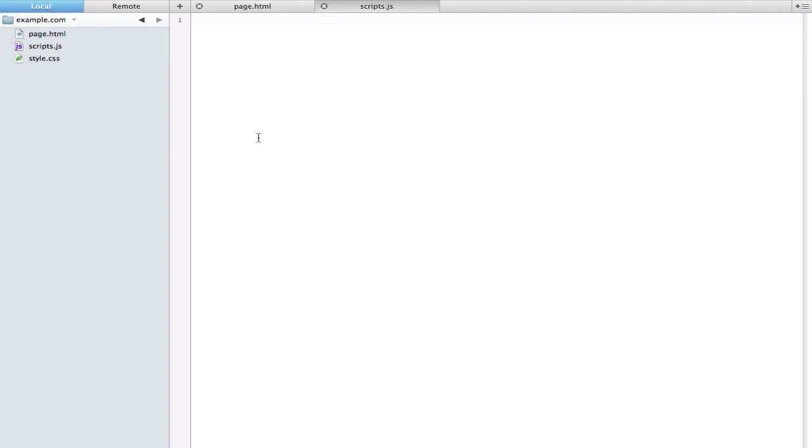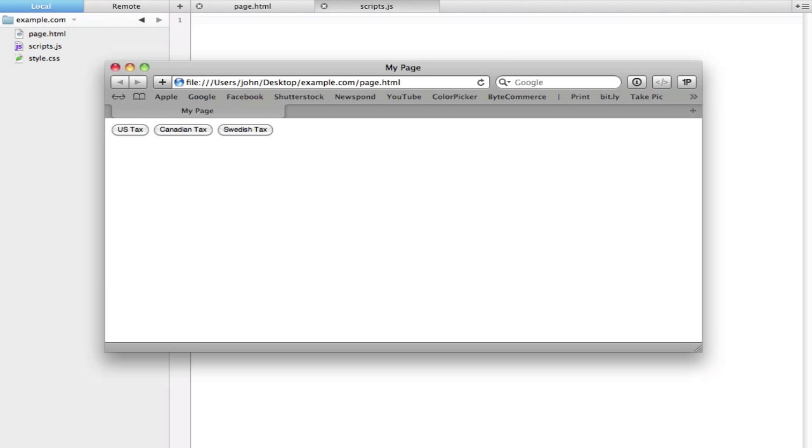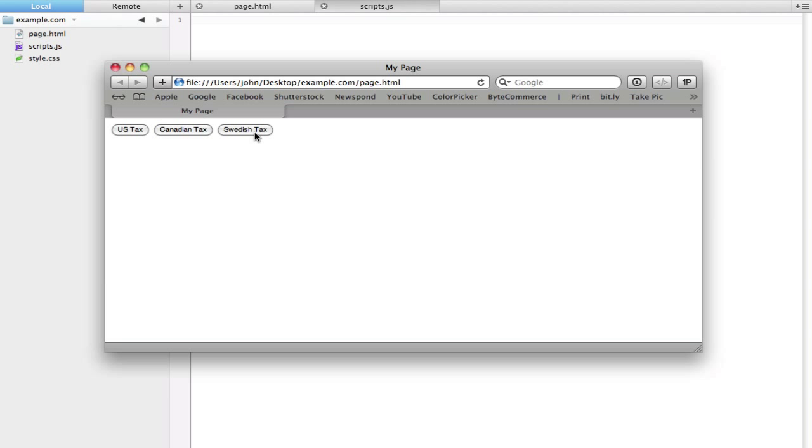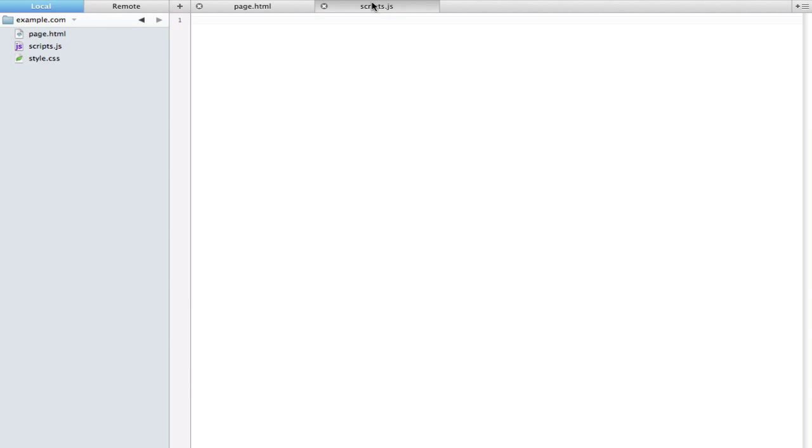Let me go ahead and show you an actual example of how this can be helpful to you. You'll see here that on my HTML page I have three different buttons. Let's just say we wanted to find out what a tax on one item would be that you're purchasing, and you wanted to say okay, how much would tax be in the US or in Canada or in Sweden. You can actually do this by using an array.